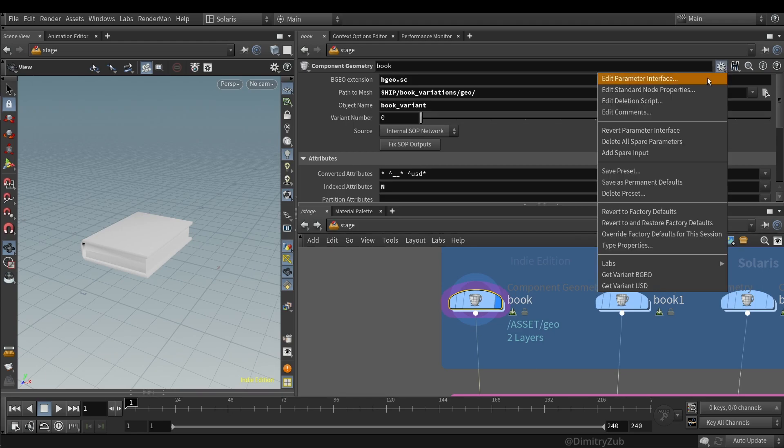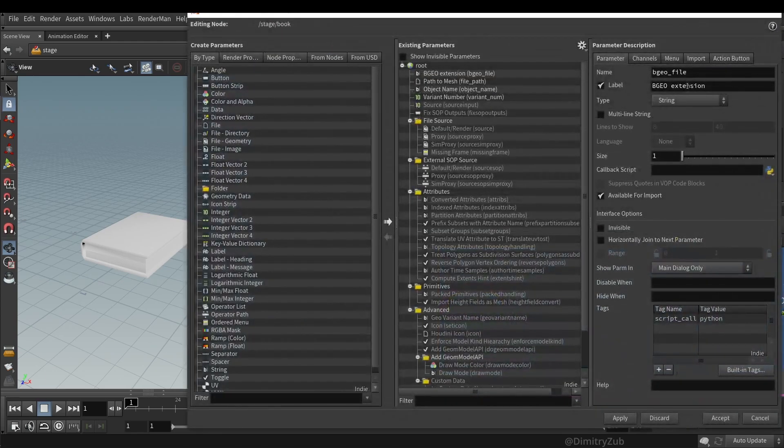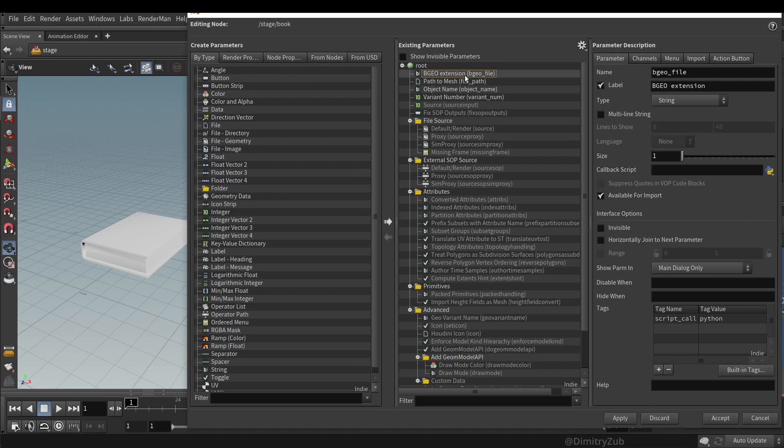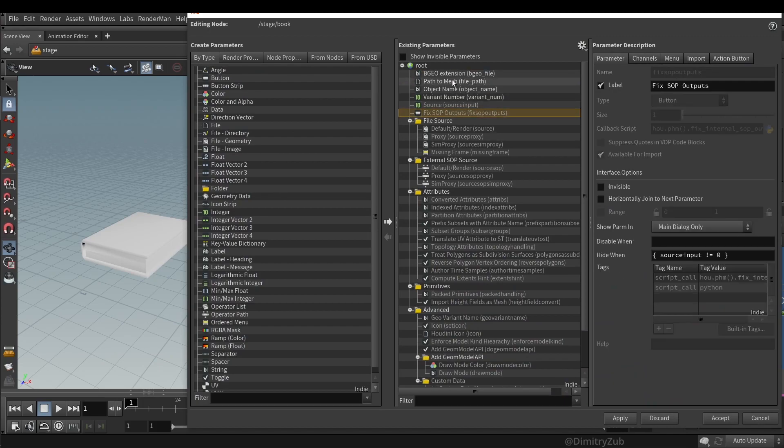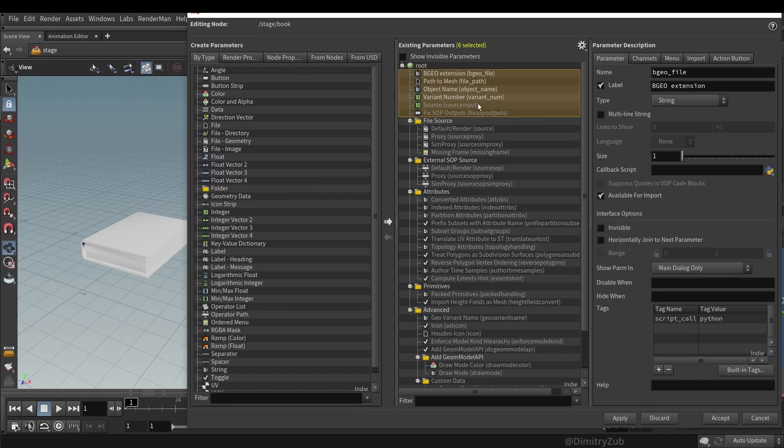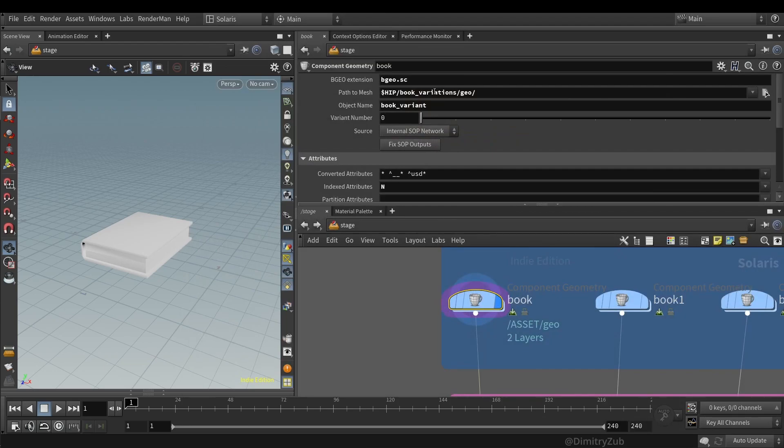And the way I've done it is also editing parameter interface and adding optional parameters. This is to also edit everything from a single place. Then I will be referencing the name, variant number, and the file.